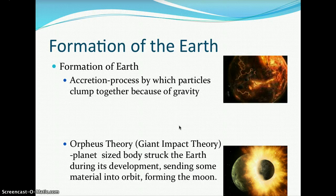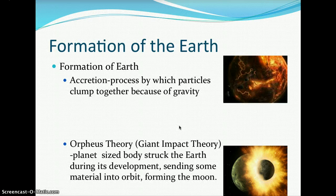Then came the Orpheus theory, also called the giant impact theory. This theory suggests that a planet-sized body struck Earth during its developmental time and sent some material into orbit, and some of that material ended up becoming the formation of the Moon.